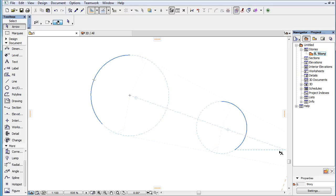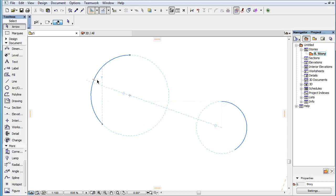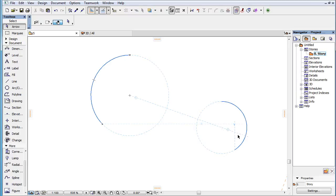Finally, the normal line of both snap reference arcs or their extension circles, which is the line that goes through the center point of both arcs.